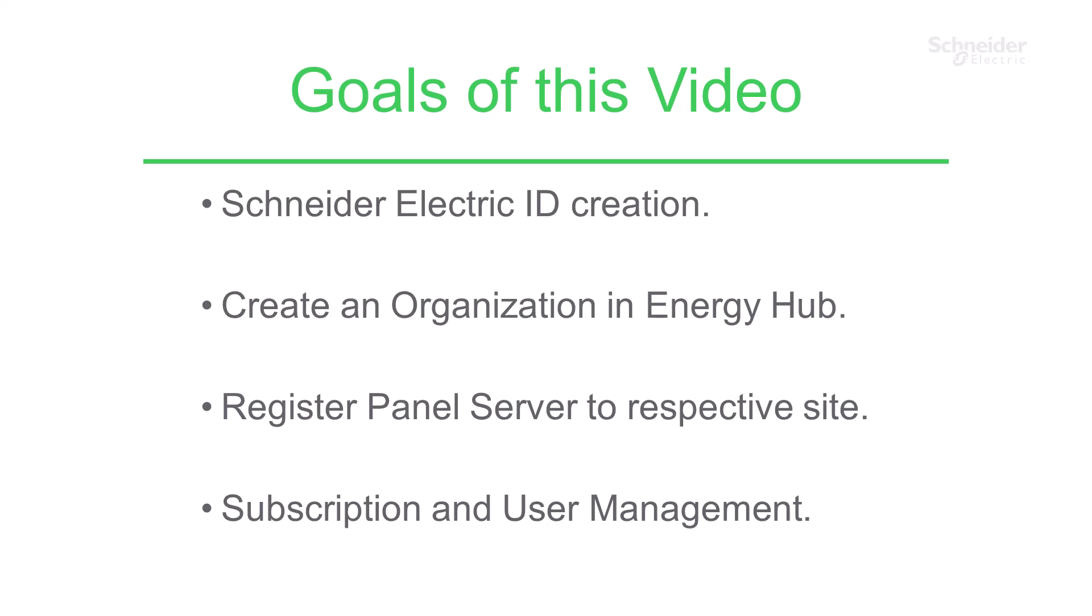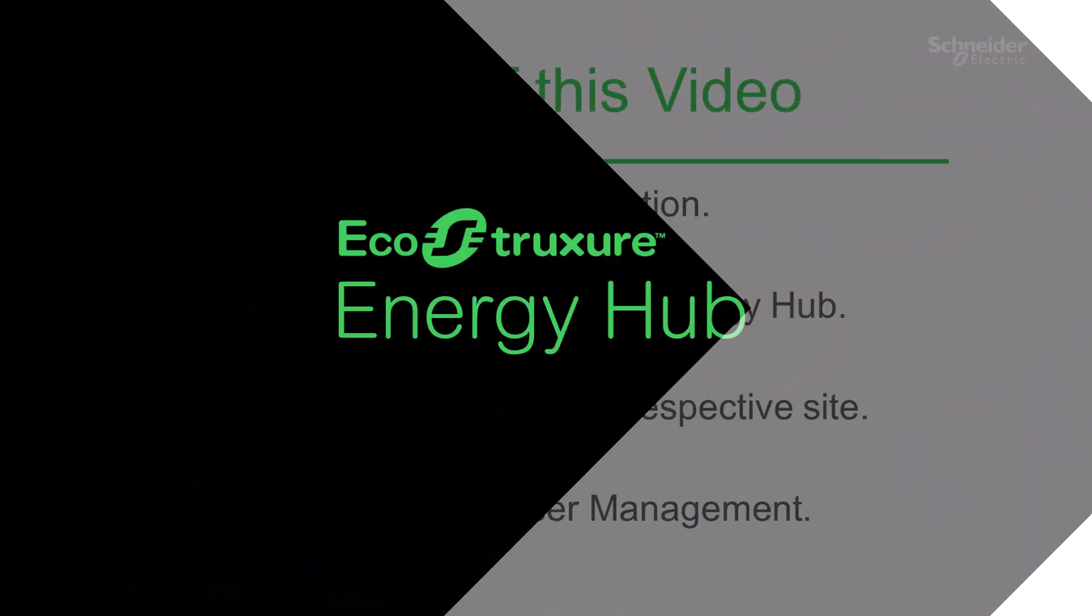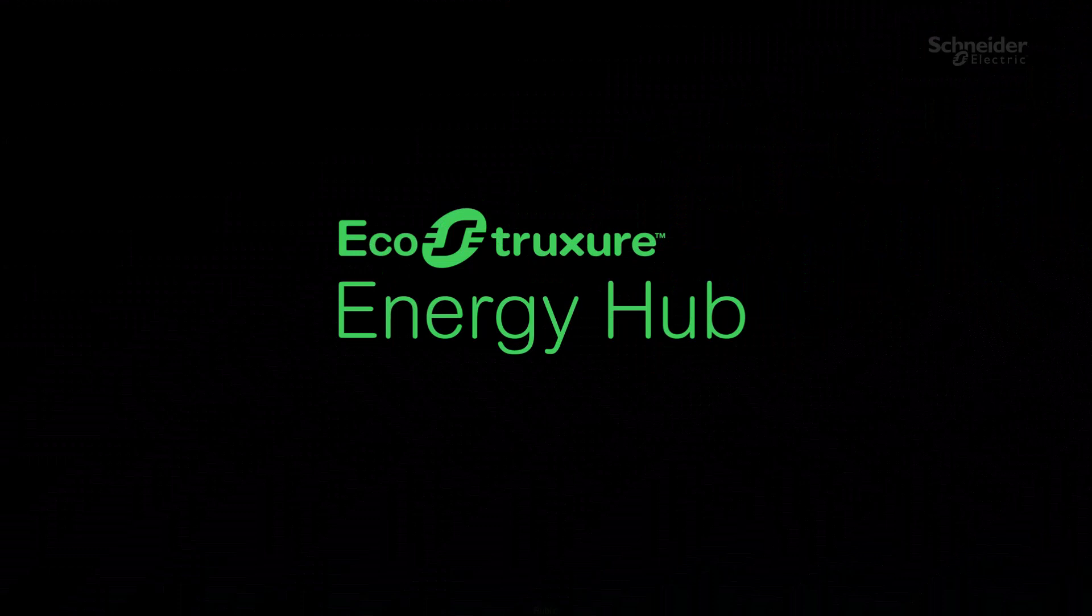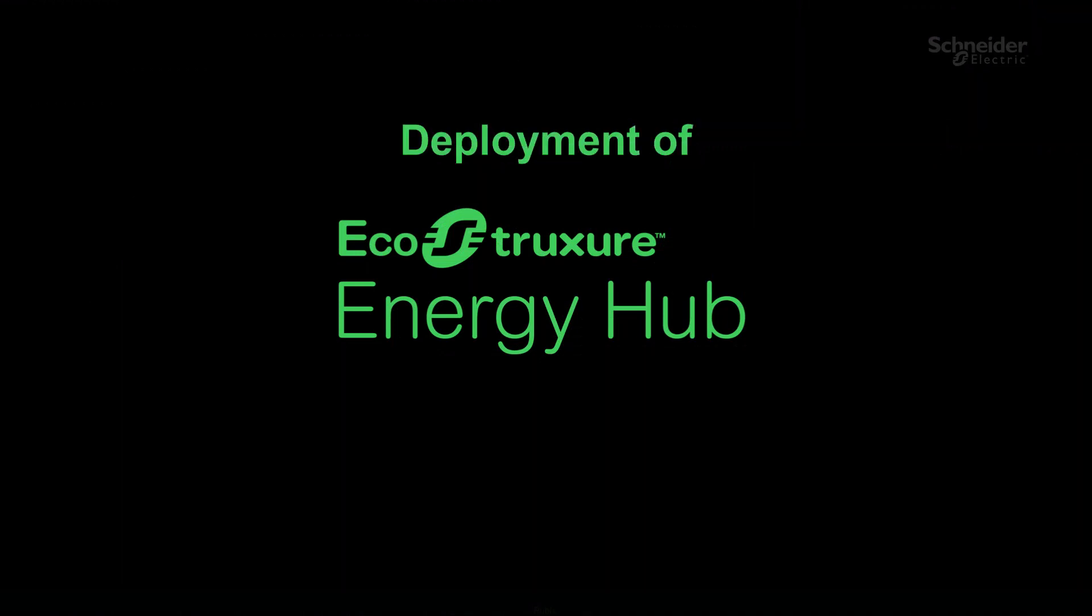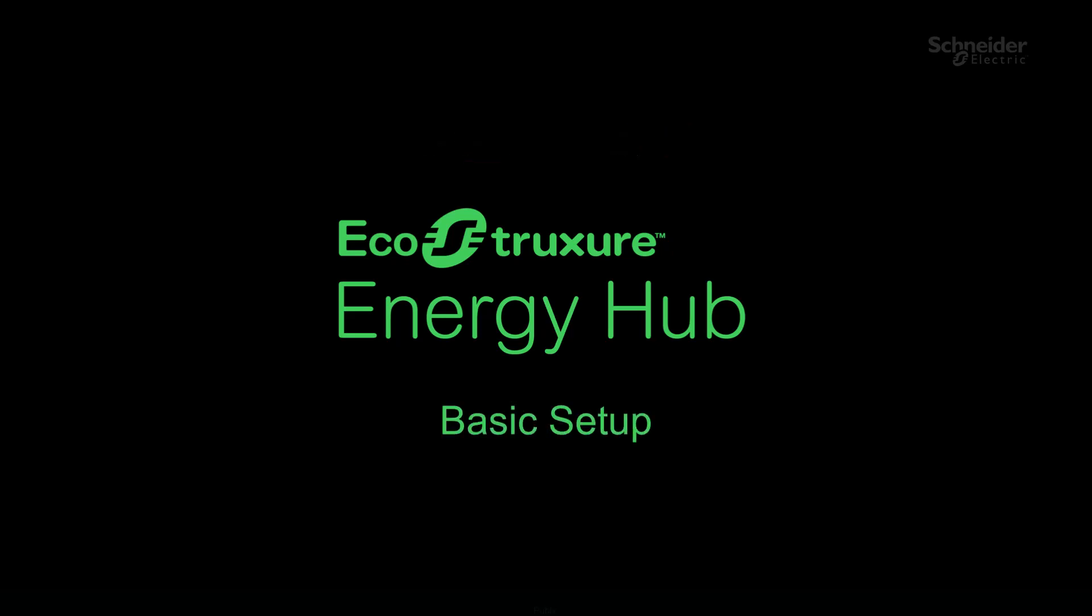Hello, welcome to the project deployment tutorial for EcoStruxure Energy Hub. In this second chapter, deployment of Energy Hub, we will see how to deploy an Energy Hub system from site to organization level. In this topic, Energy Hub basic setup, we will learn how to log in, create organization, and register your panel server in EcoStruxure Energy Hub.